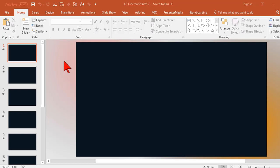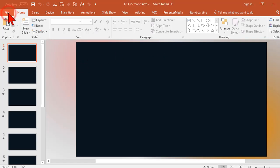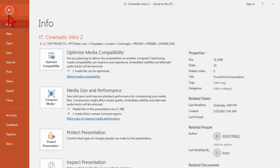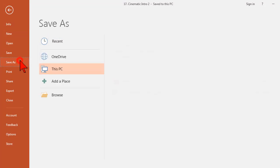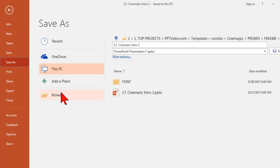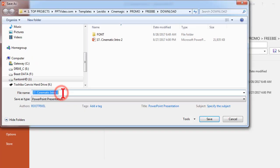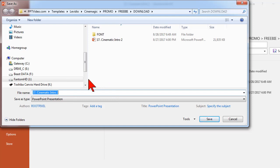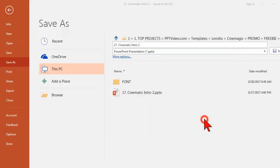The first time you open the slide deck up, there will be an enable editing button right around here. Go ahead and click that. Then your very first order of business is going to be to go to file, save as, browse to a location on your computer, and save this as a different name so you don't mess up your master copy.